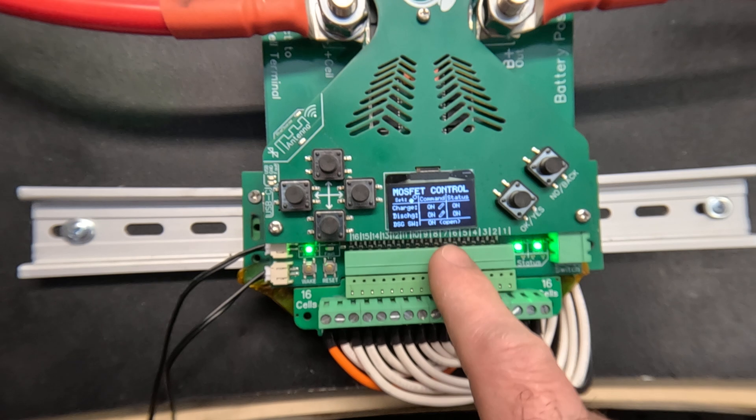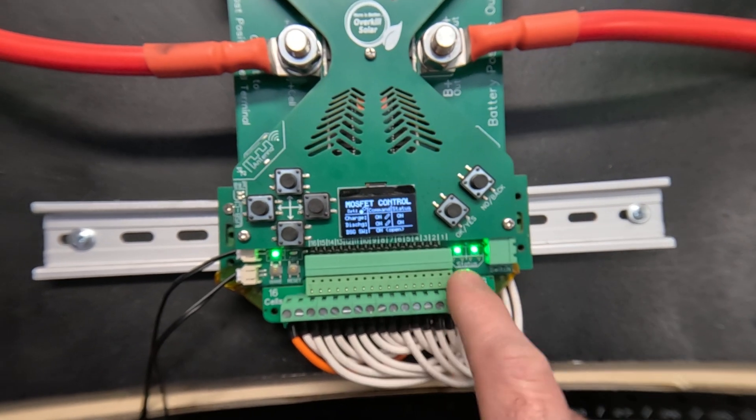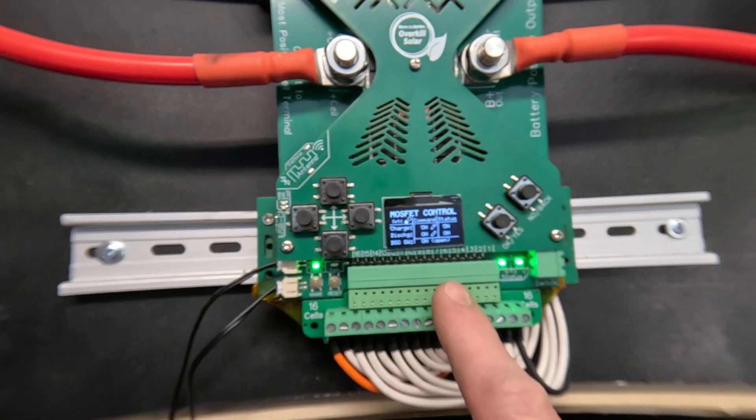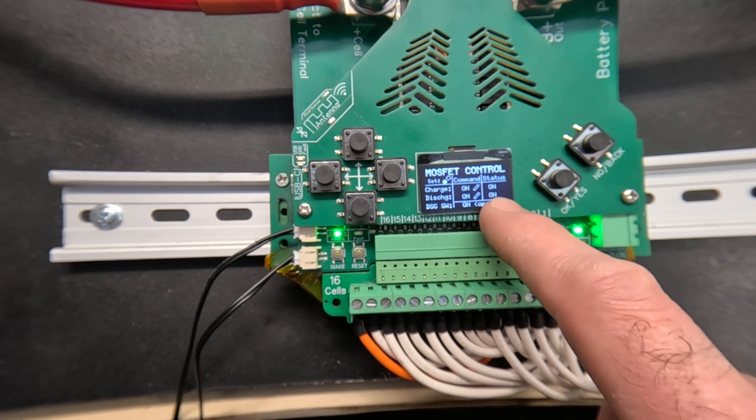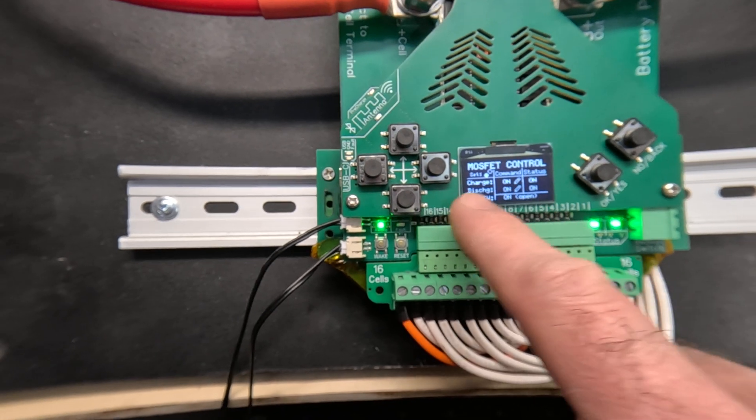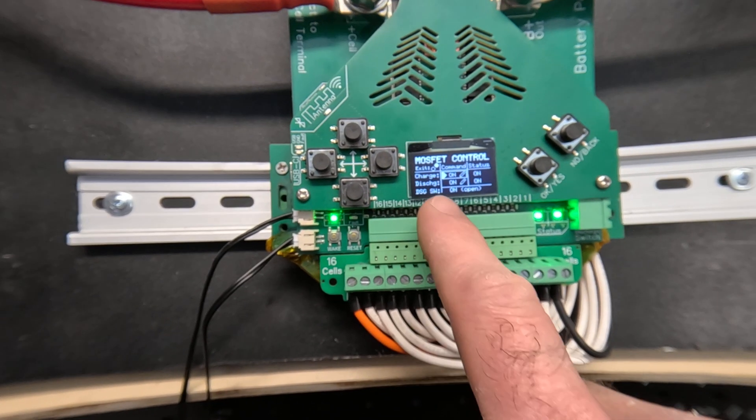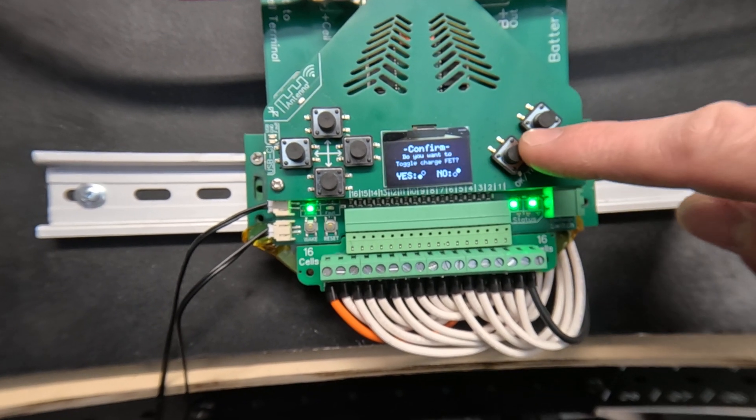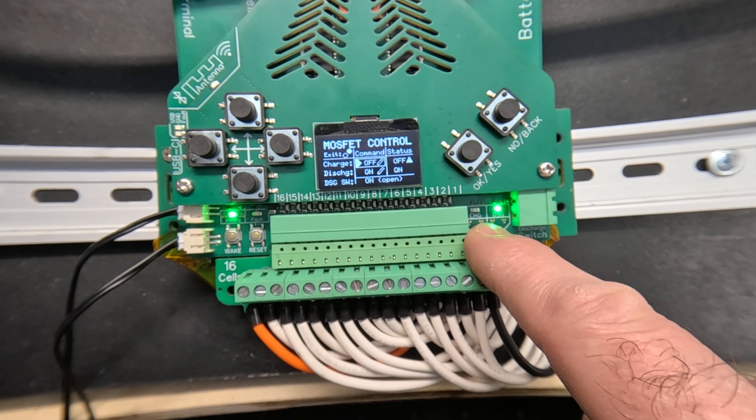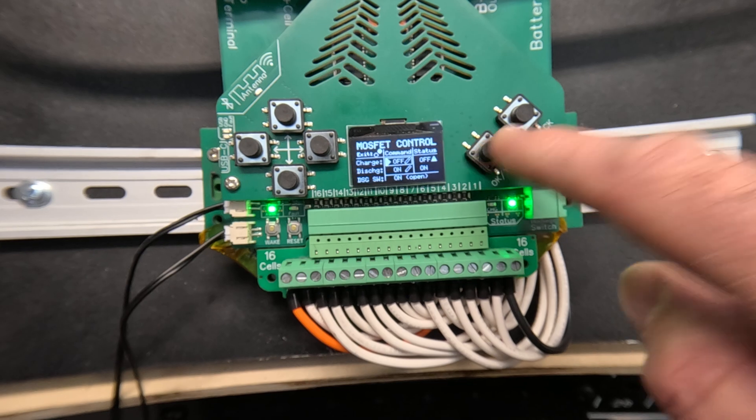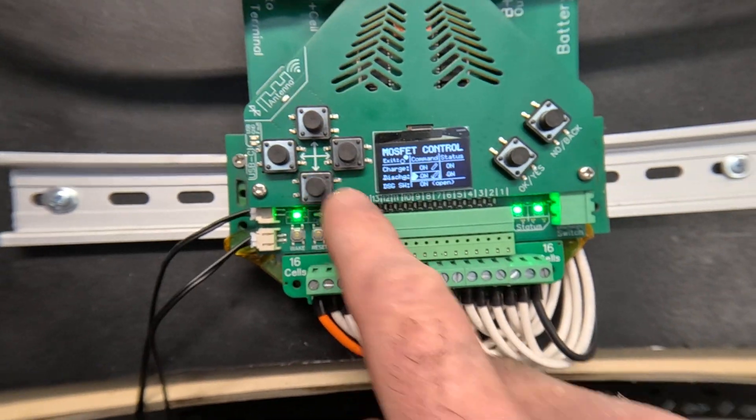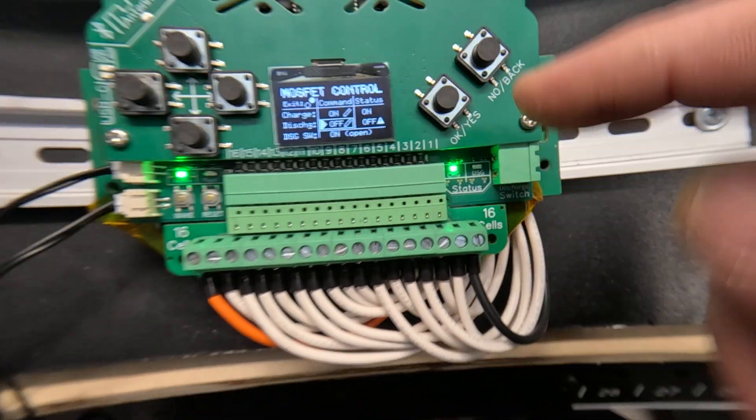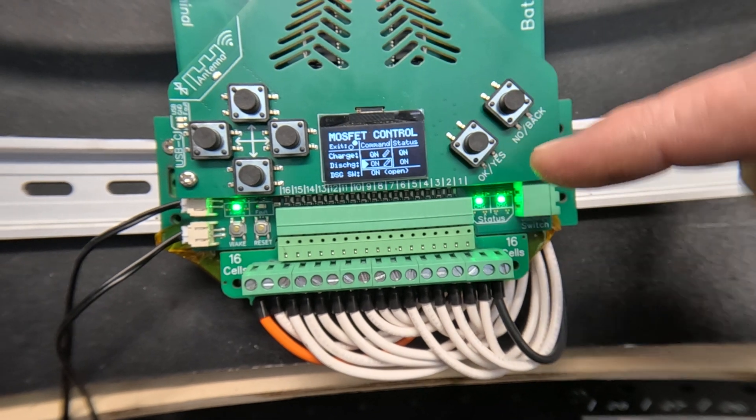Moving on, this screen lets you manually control the MOSFET outputs and it also shows you the status. So I can manually switch off the charge output like this and that'll switch off immediately, and then I can turn it back on the same way. I can do the same thing with discharge and switch it back on.